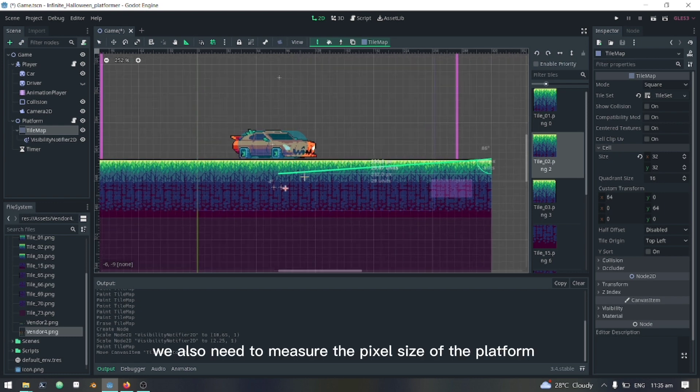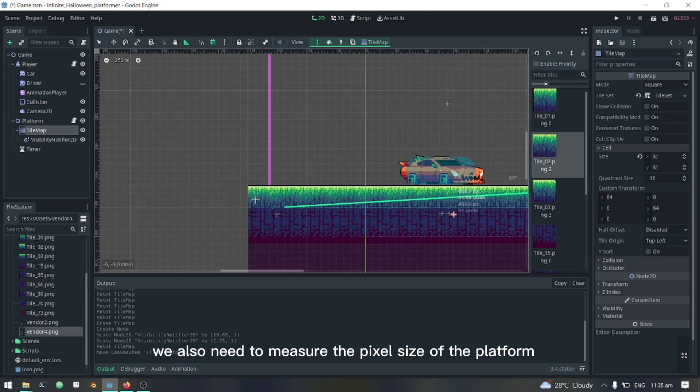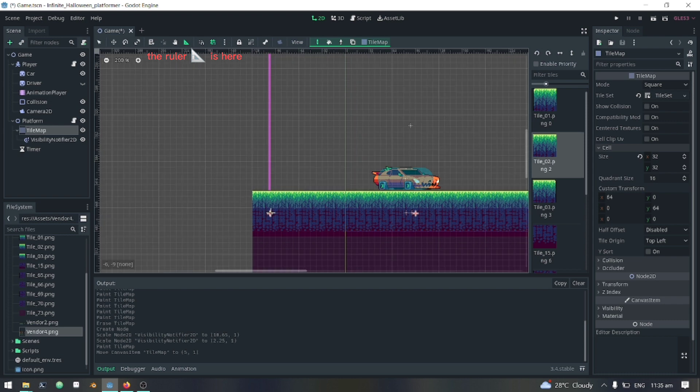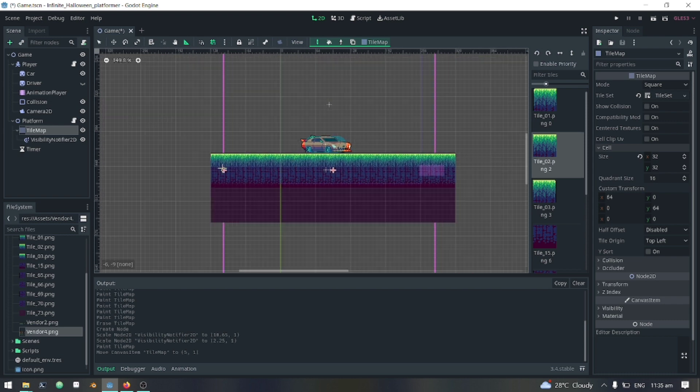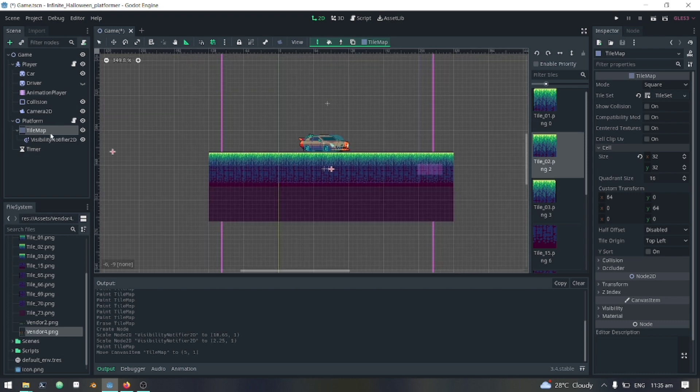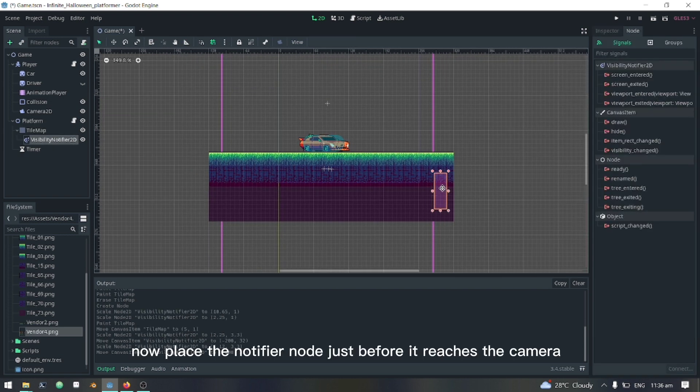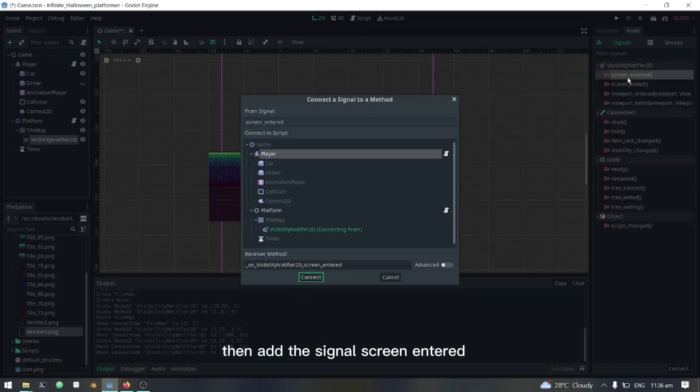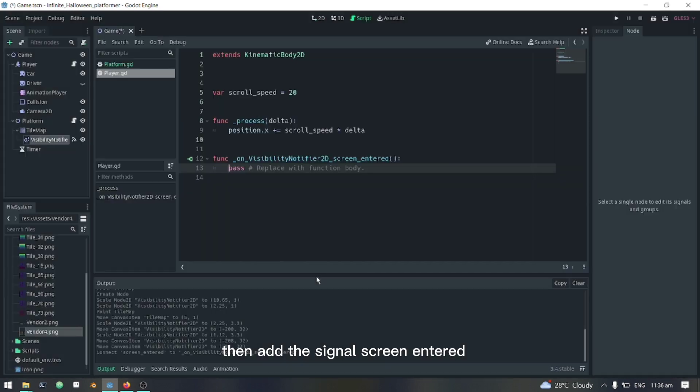We also need to measure the pixel size of the platform. Now place the notifier node just before it reaches the camera. Then add the signal screen entered.